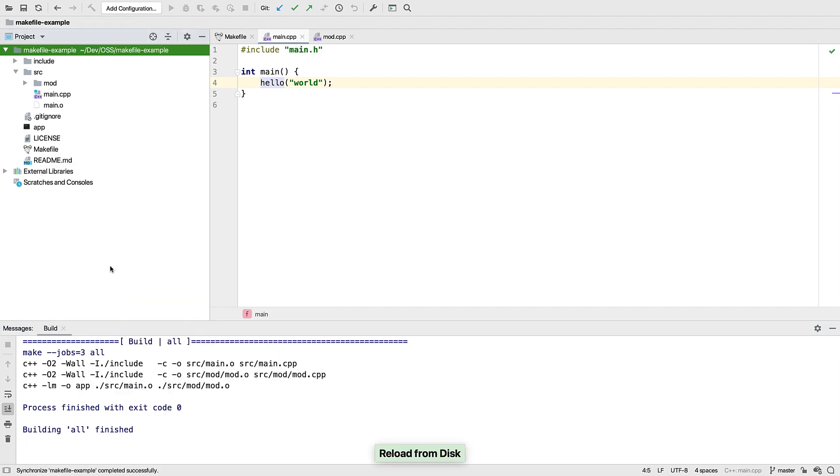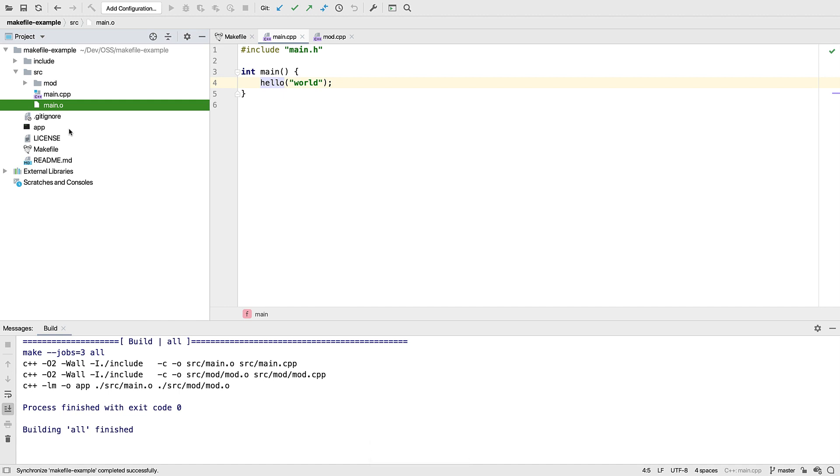And we can see here that it has built the project in source. We can configure it to build out of source too, but how you do that varies depending on the type of the project. And we'll see a bit more about that later.